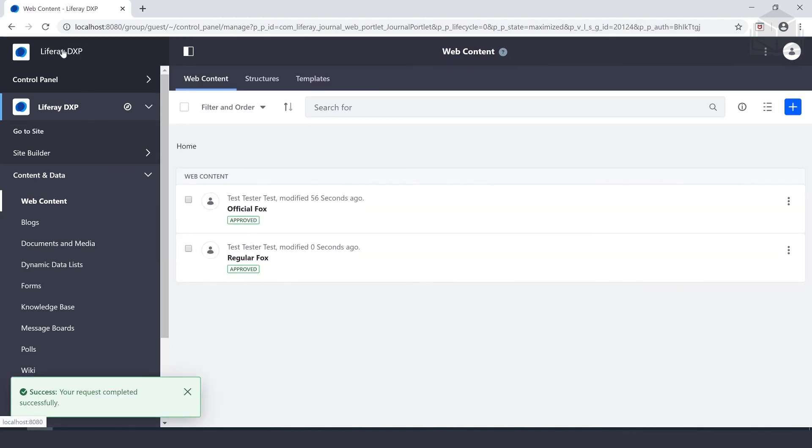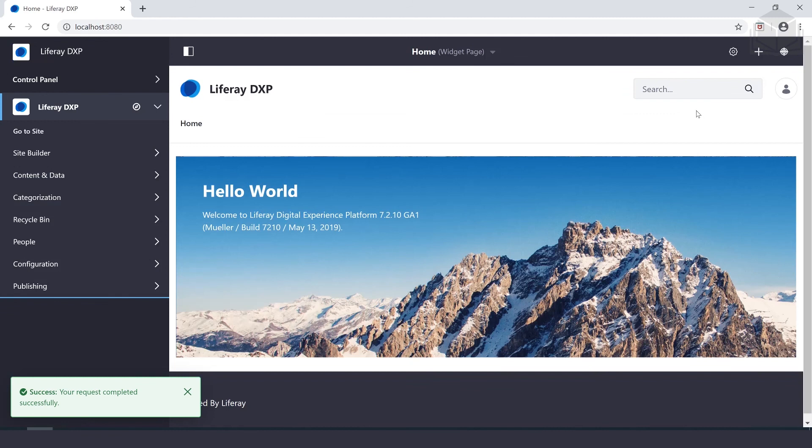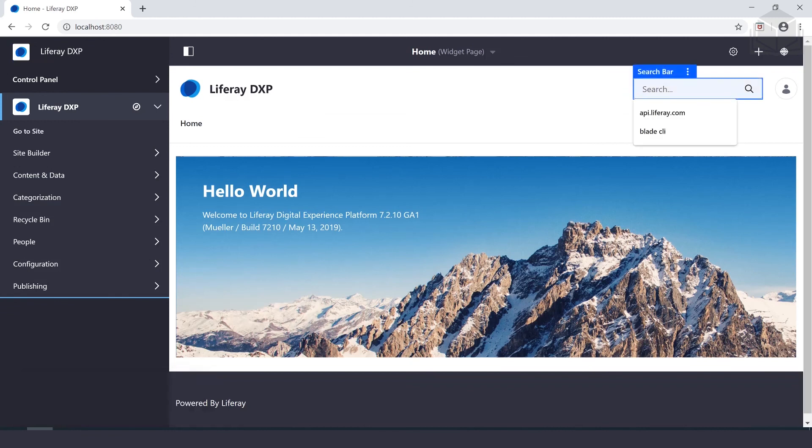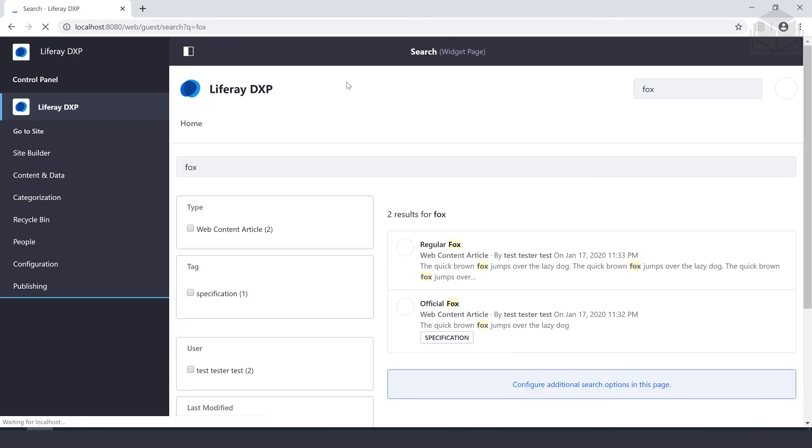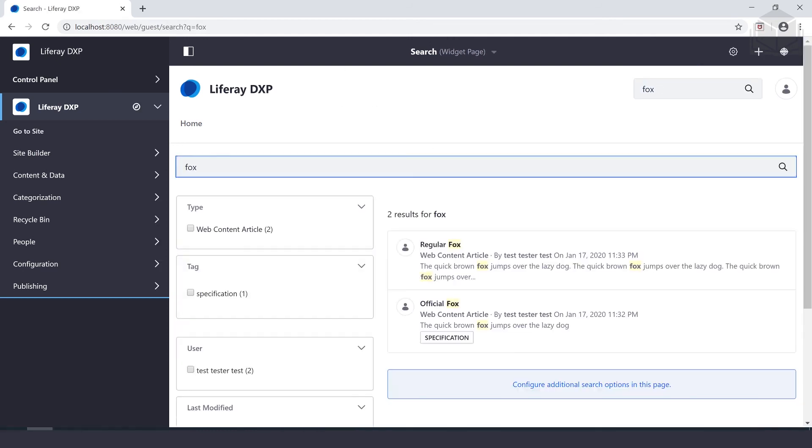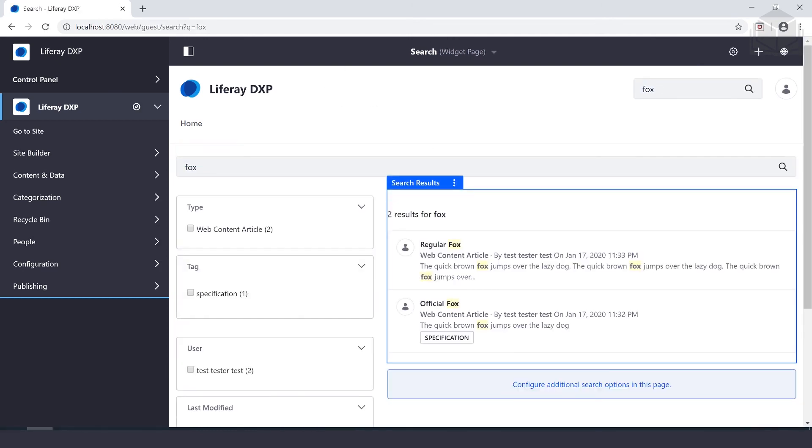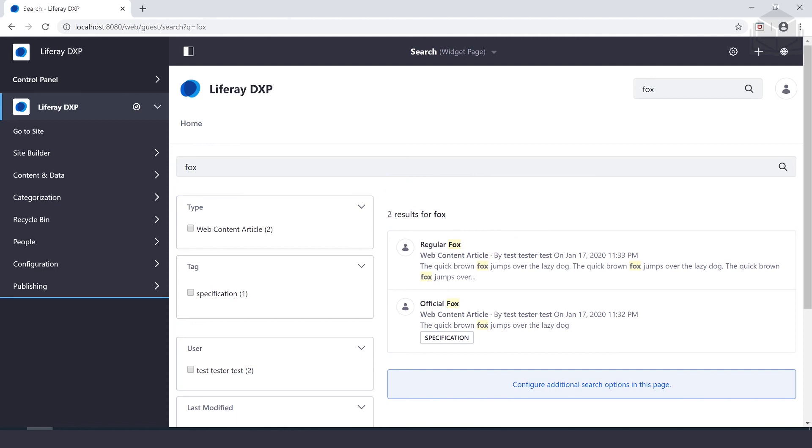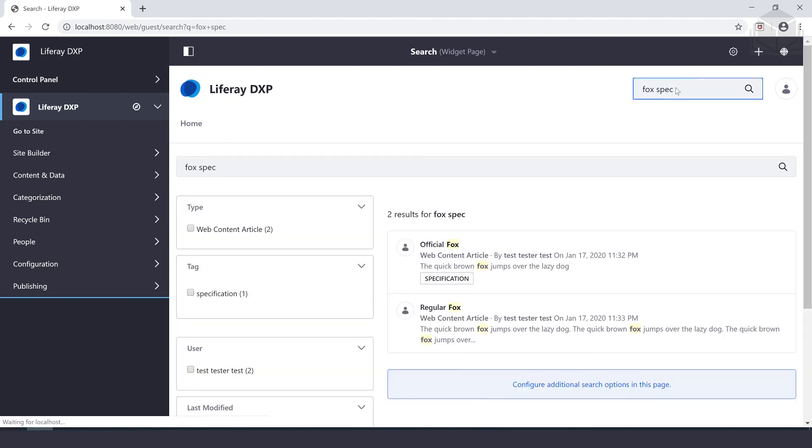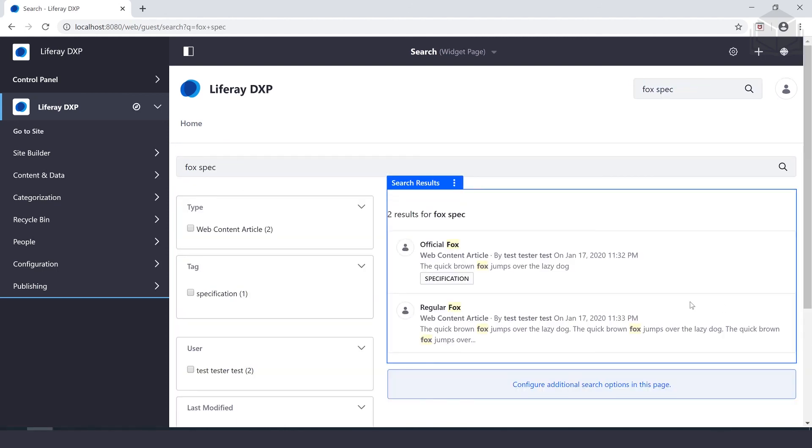Now we can go to the portal homepage, localhost 8080, and inside of the search bar, we'll search for fox. We'll see that the regular fox actually appears first because it has more instances of fox inside of it. Now if we type fox spec, the official fox should appear first on the list because of our customization.